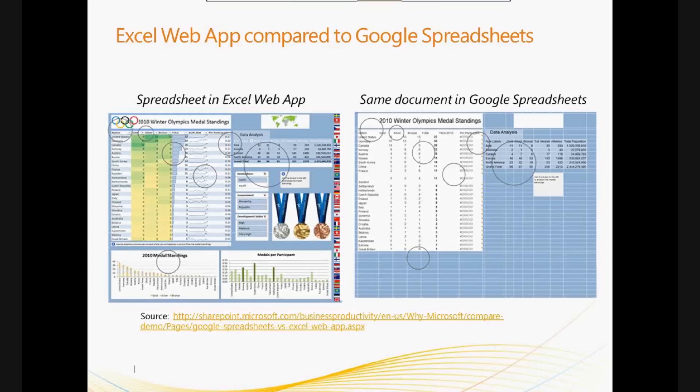So, you really get a visualization here of what you have and don't have. Of course, we lose the neat things like sparklines, but also images. I've lost my medals and my flags and my Olympic rings. The charts are gone as well, but I still have the raw data. So, if all you want is the raw data, maybe that works for you. But this is a good example of fidelity between Excel on your desktop and Excel Web App.